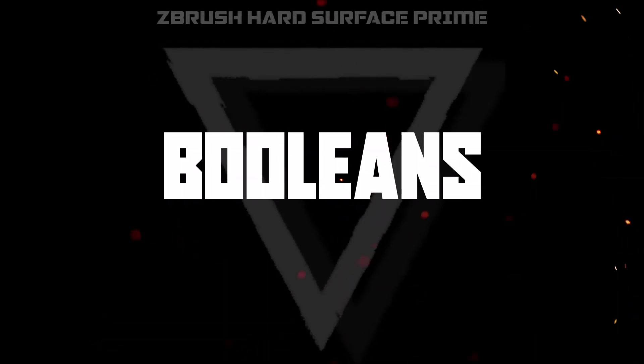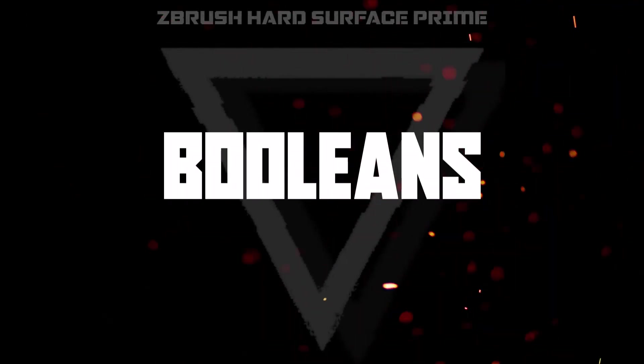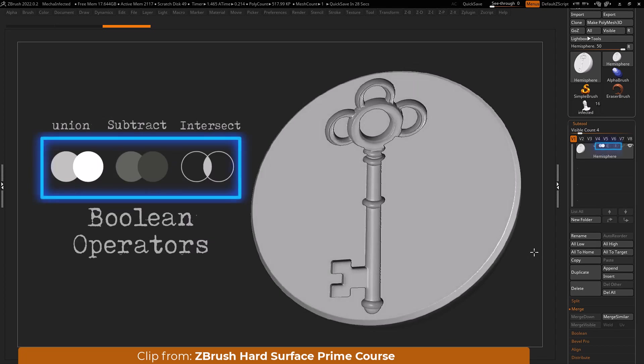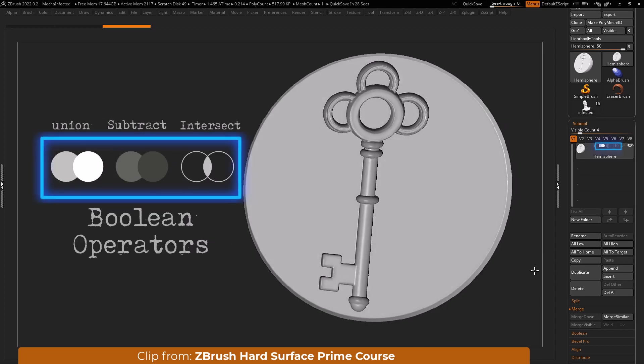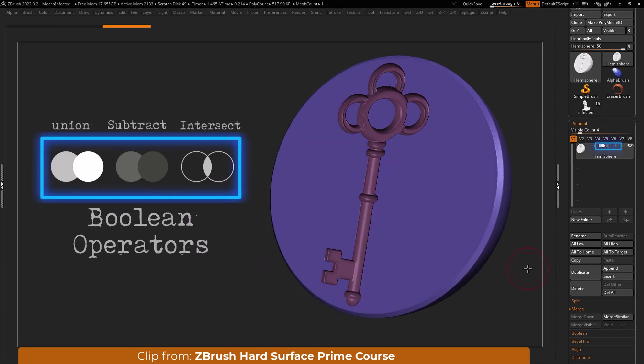ZBrush has a few different ways to approach booleans. Let's cover them. These are called boolean operators and they affect the type of boolean process that will take effect.